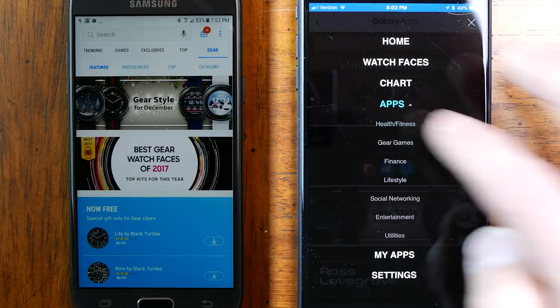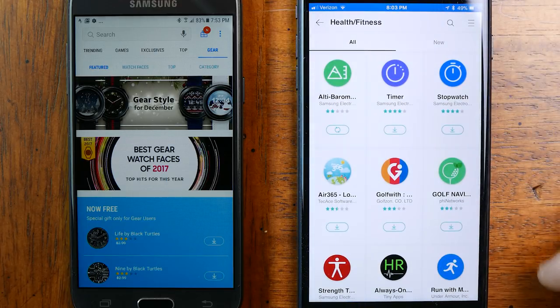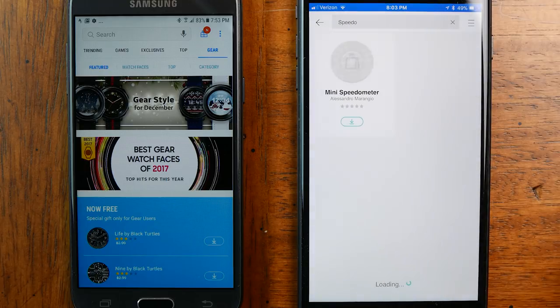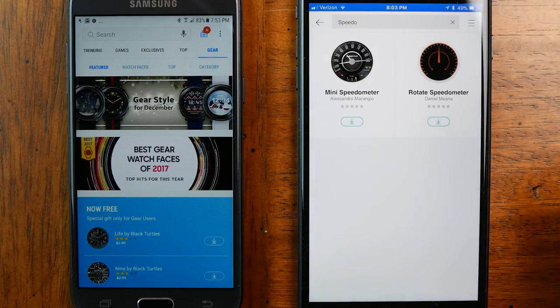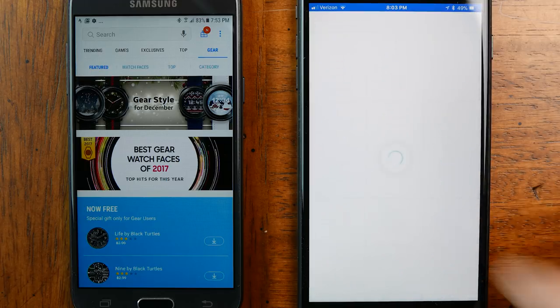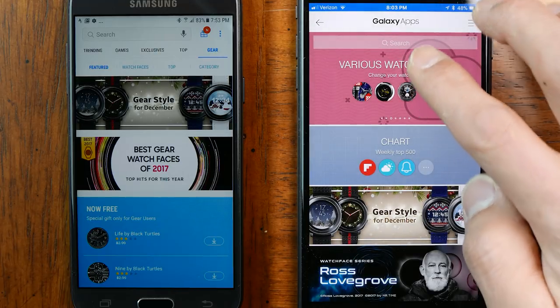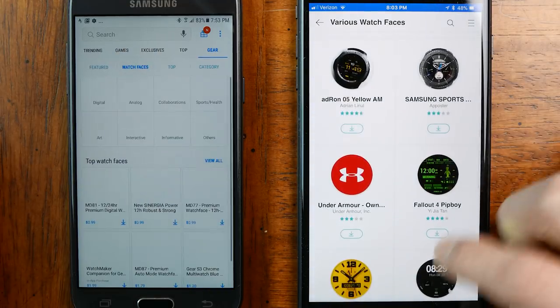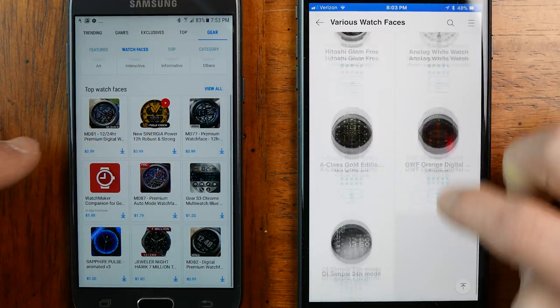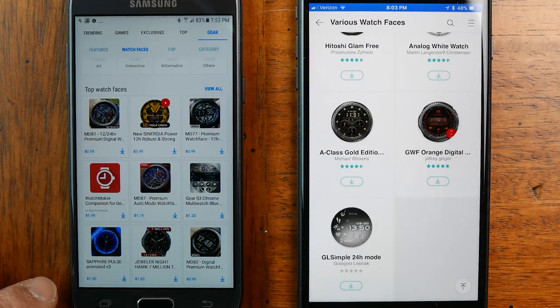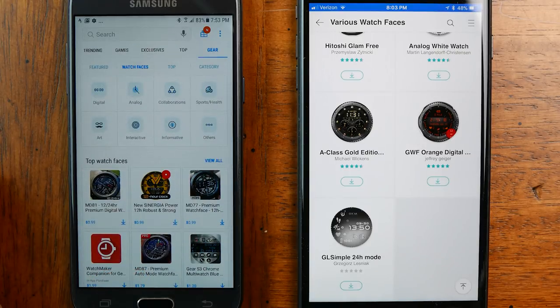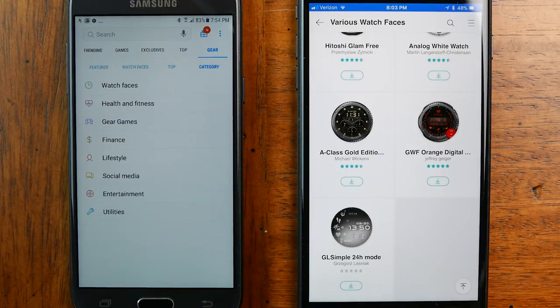Now for the third-party apps. A big part of the Gear Sport announcement was the partnership with Under Armour and Speedo for more robust, dedicated fitness apps. But if you're on an iPhone, you're not going to get those — they simply are not there, and all they provide are some pared-down options like MapMyRun. I'll have follow-up reviews of the Under Armour Record as well as the Speedo On app, so subscribe and get notifications when those videos come out. Another huge difference is that there are no paid premium apps available on the iPhone — there are a ton of paid watch faces available on Android which are not on iOS, and the same can be said for games and other categories.